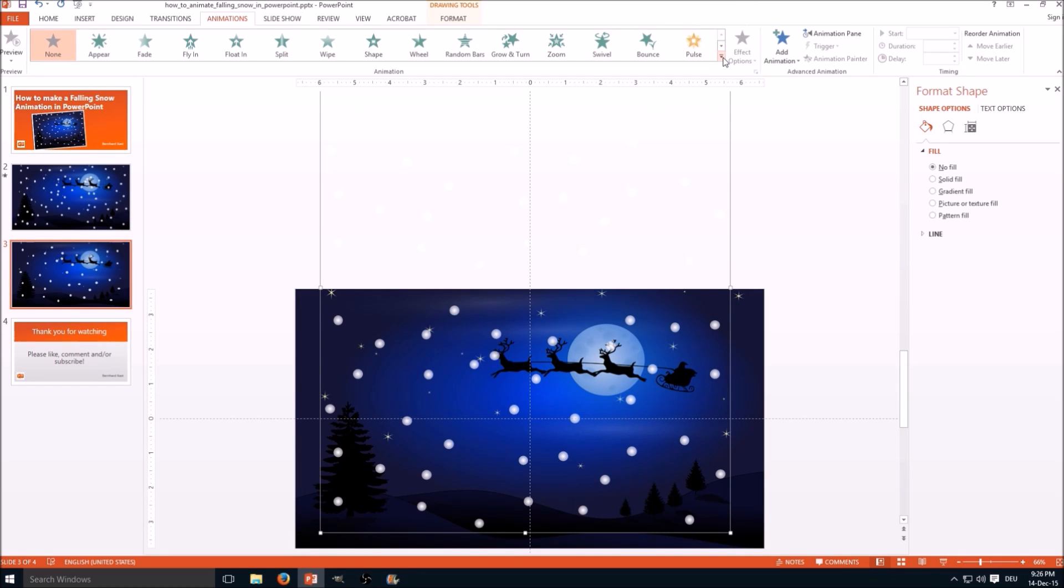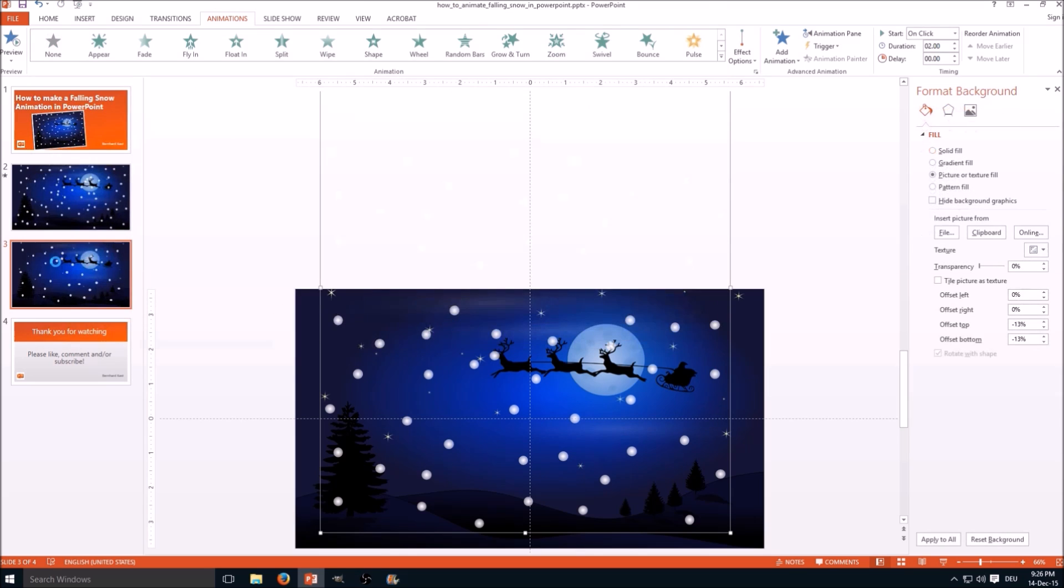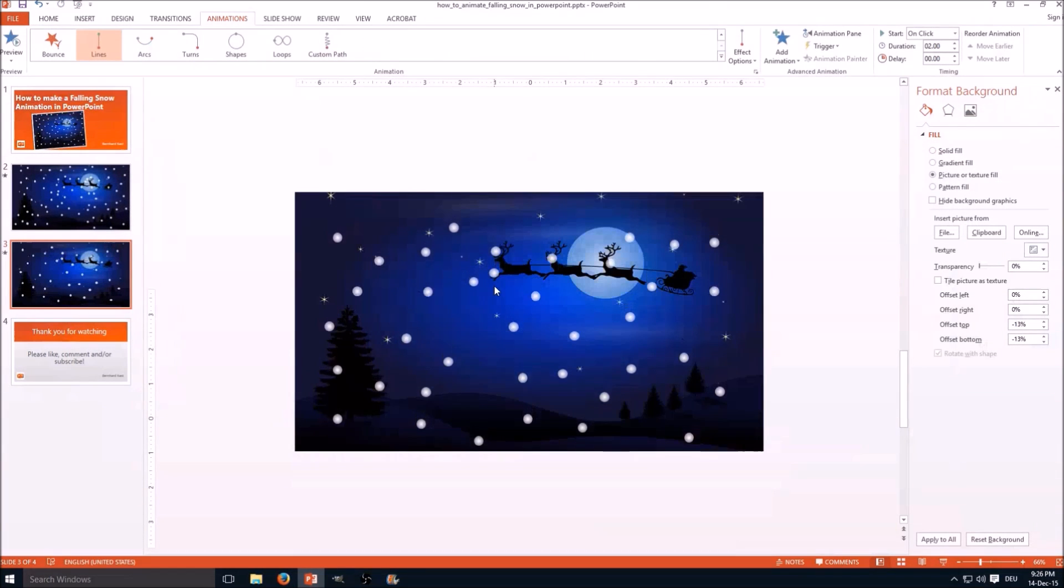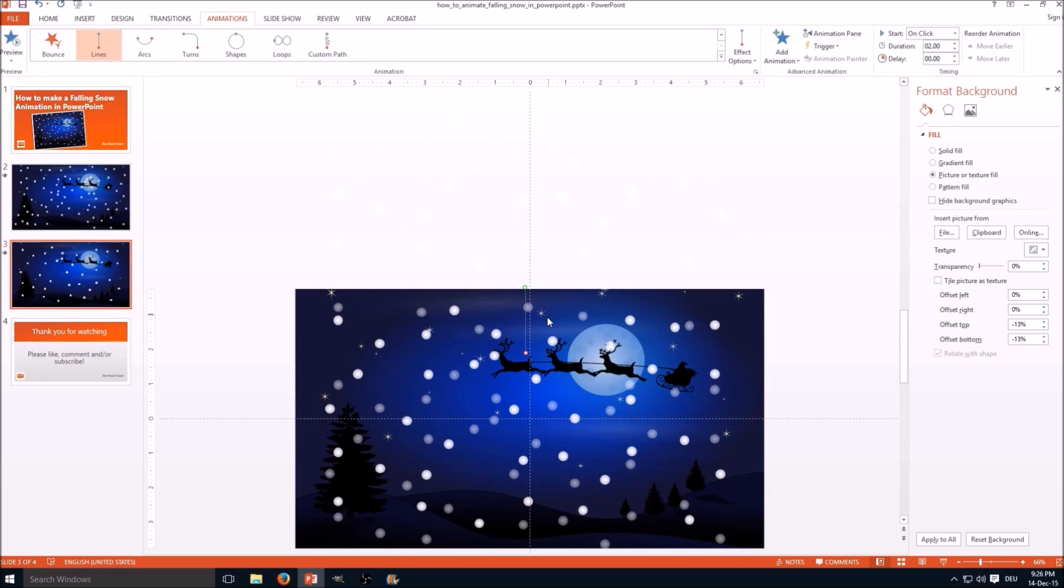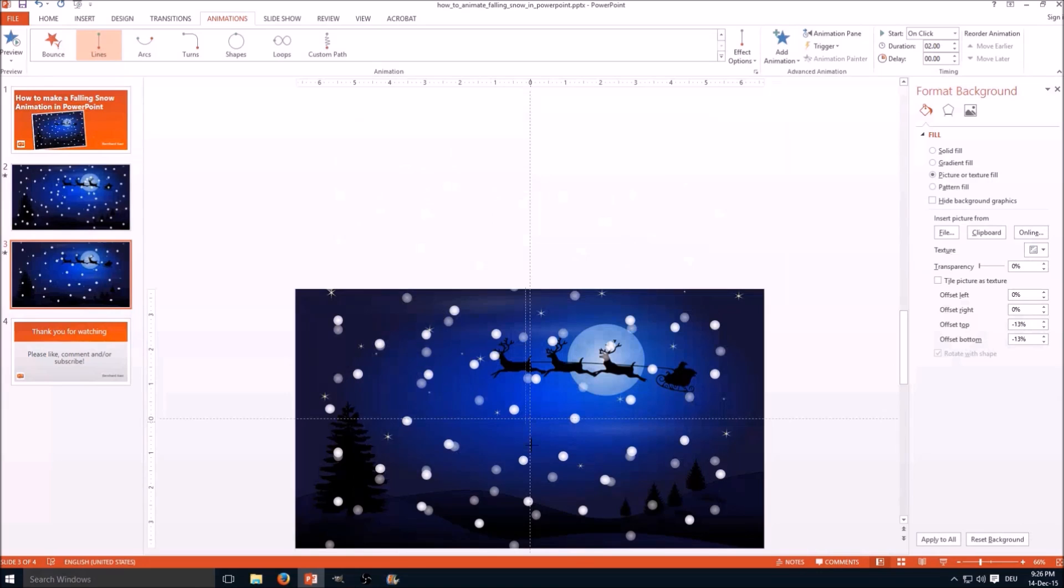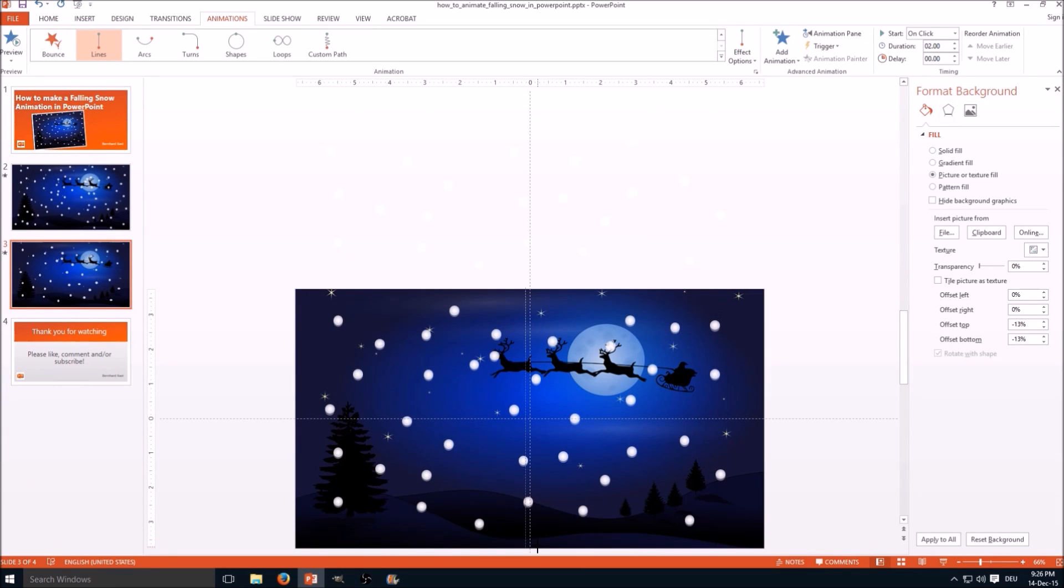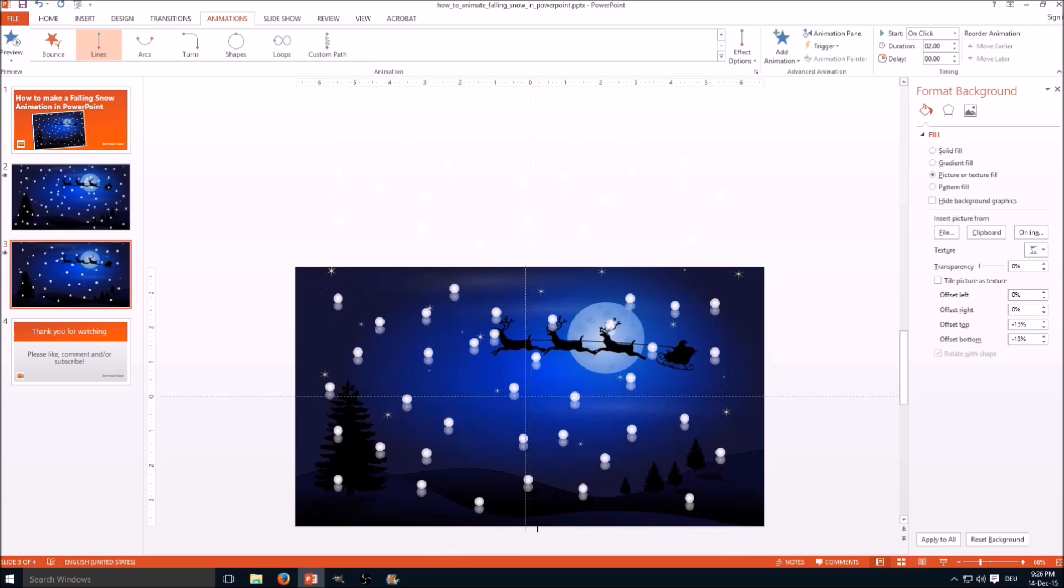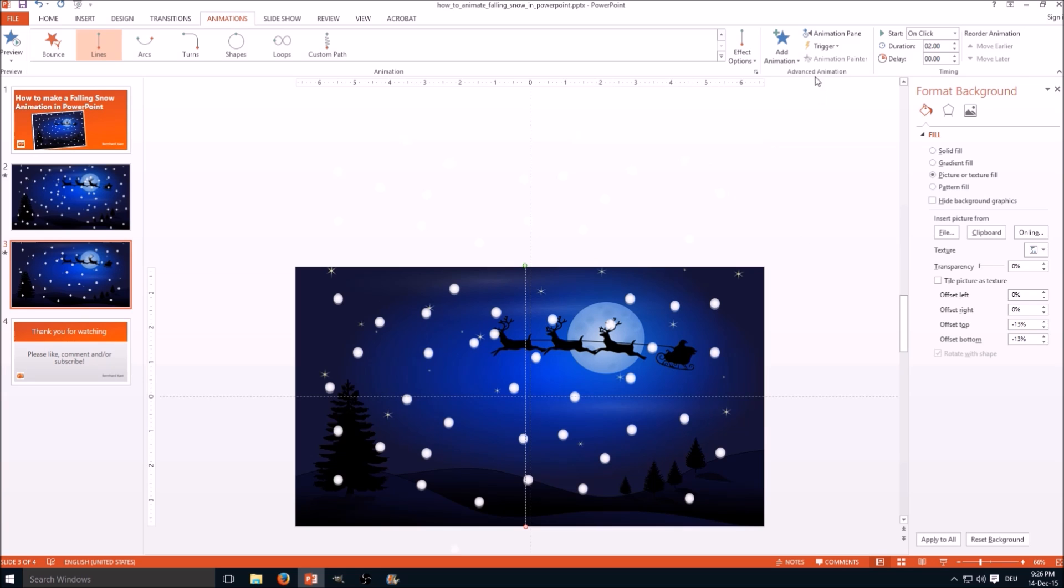So now let's get to the final part, the animation. Go to the animation tab and select the lines motion path. That was the preview. Select the red point with the mouse, left click, hold the shift key so that it moves in a 90 degree angle and move it to the edge of the slide. So the green point is where the animation starts and the red where it ends.